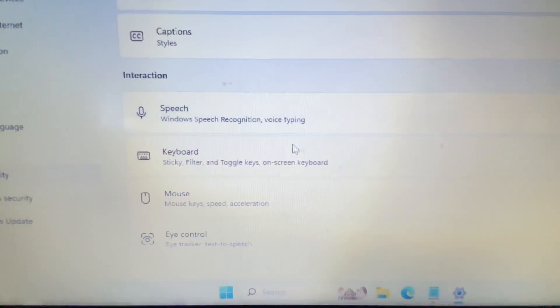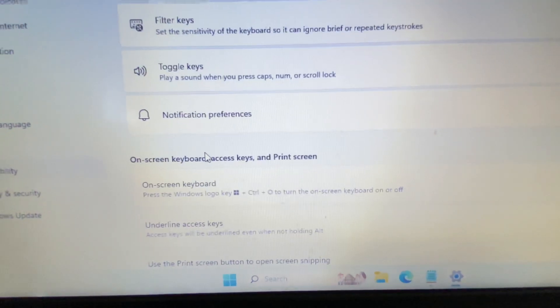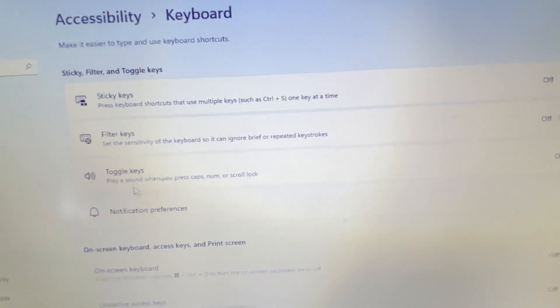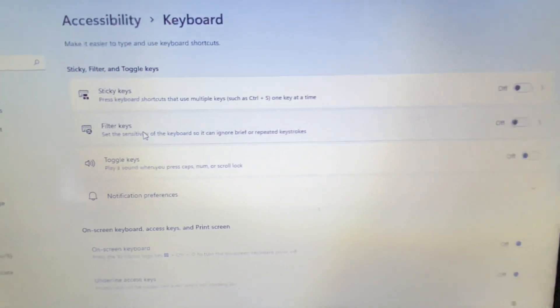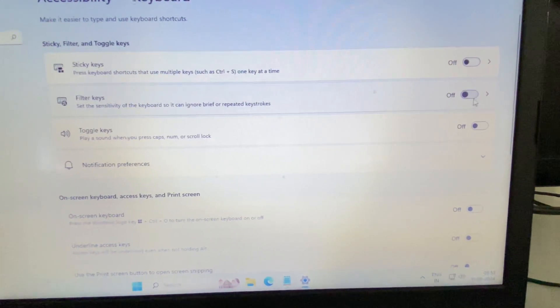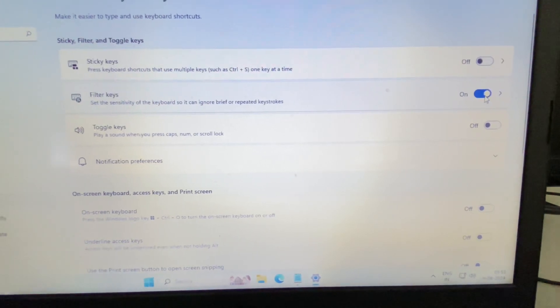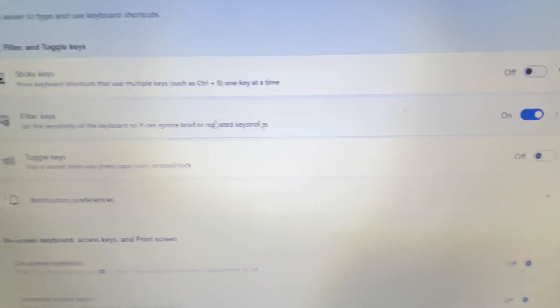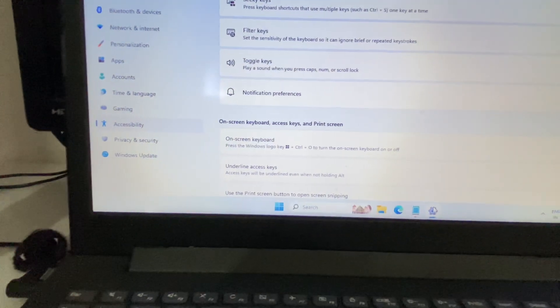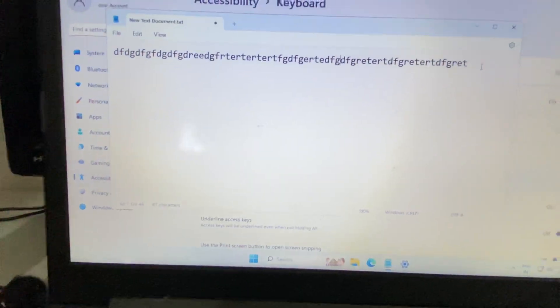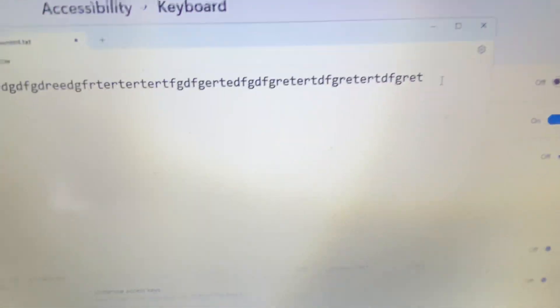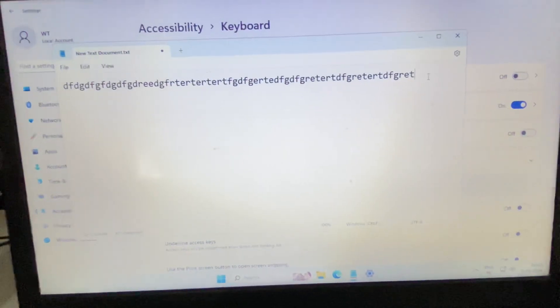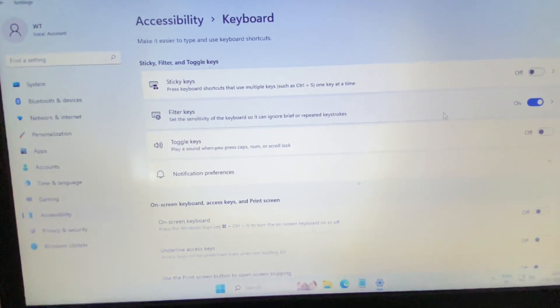You will see the option 'Keyboard' — click on it. The option we need is 'Filter Keys'. If you enable and turn on this option, your keyboard will lock. Now if I try to type anything, you can see nothing is working. So if I turn off the Filter Keys option, you can see it's working again.